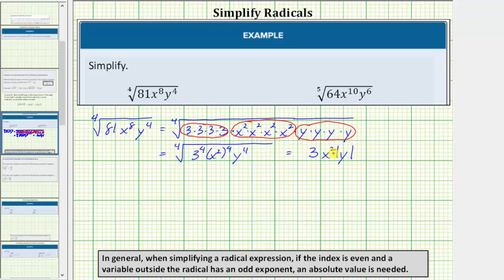We don't need to include x squared inside the absolute value because if x is negative, when we square it the result will be positive.